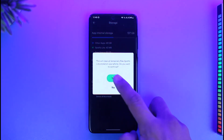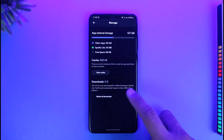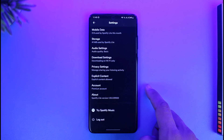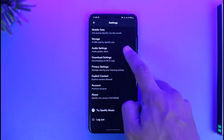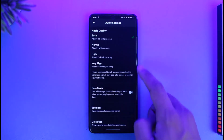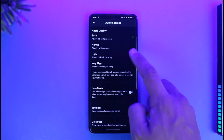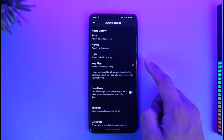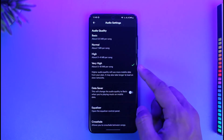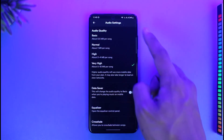After that, go to storage and make sure to clear the cache files. Once you've cleared the cache files, come back to the main settings.